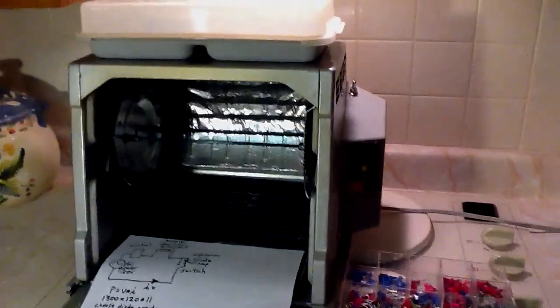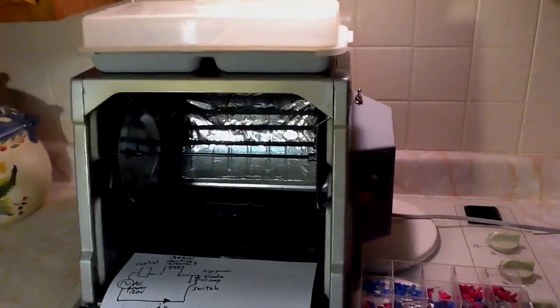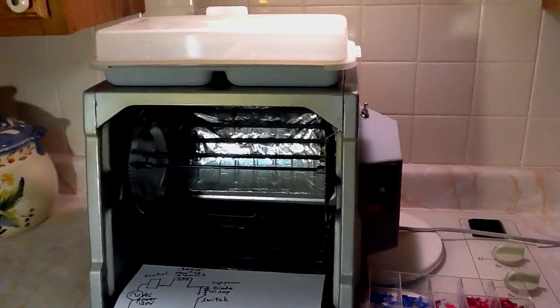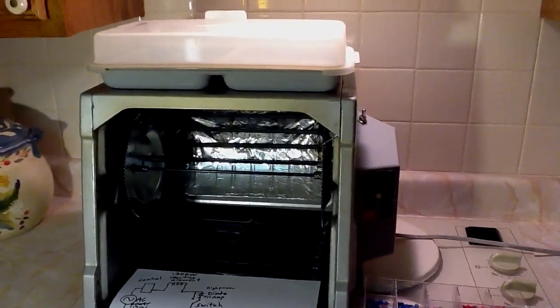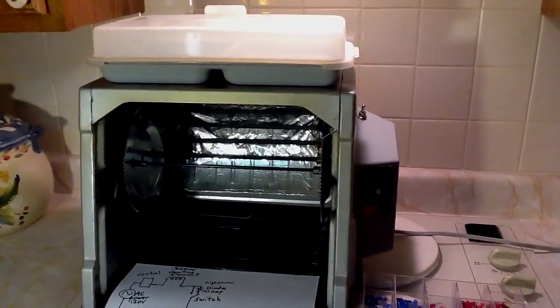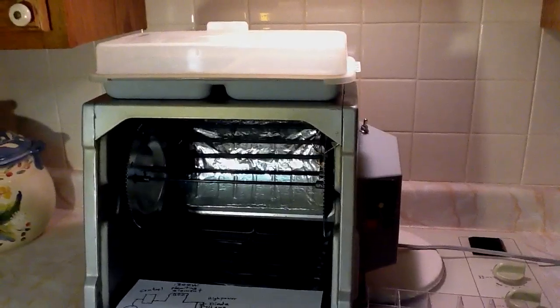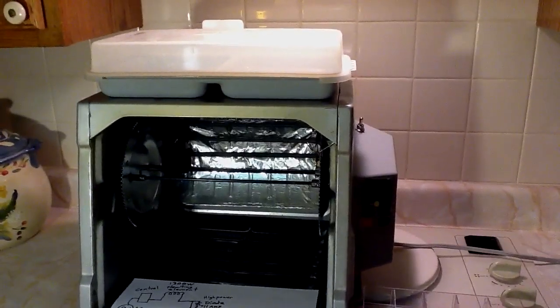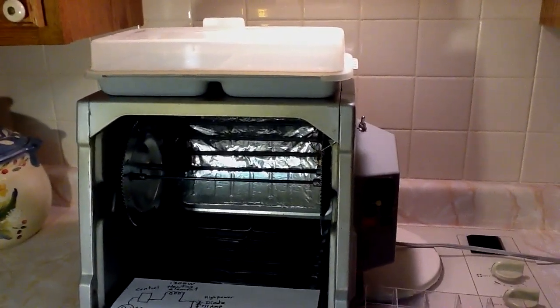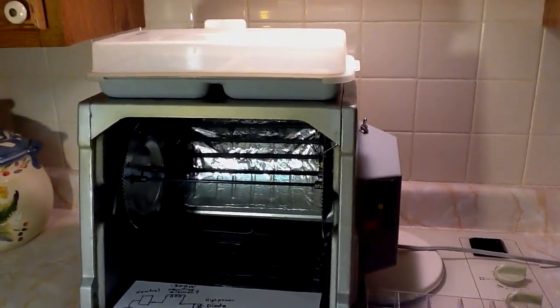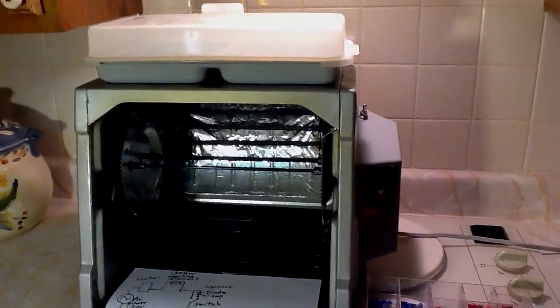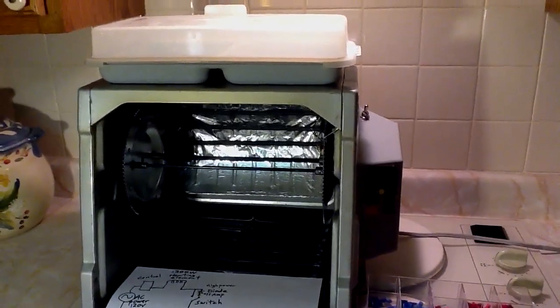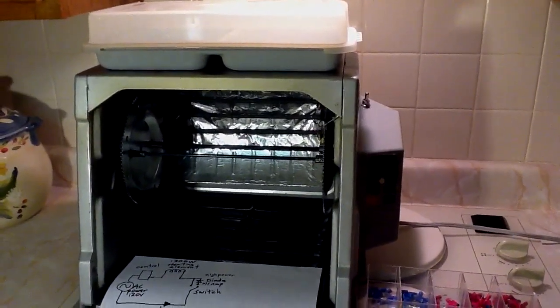This is the classic Ronco rotisserie grill. It's great for cooking chicken. Unfortunately, the high heat setting is not as good for ribs and bratwurst that require a lower heat, lower temperature.